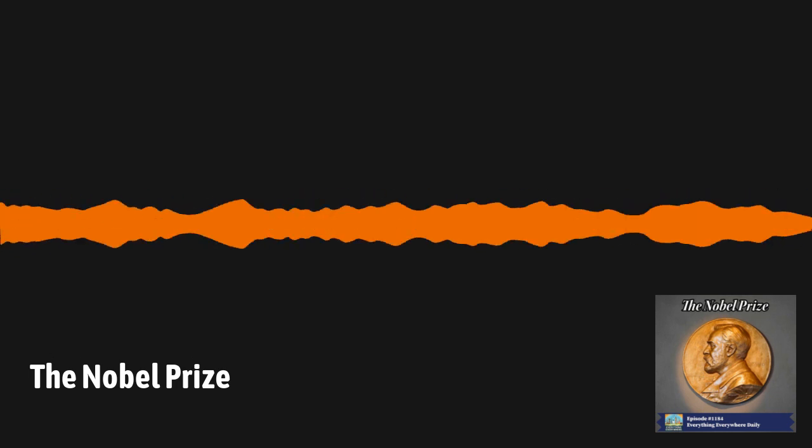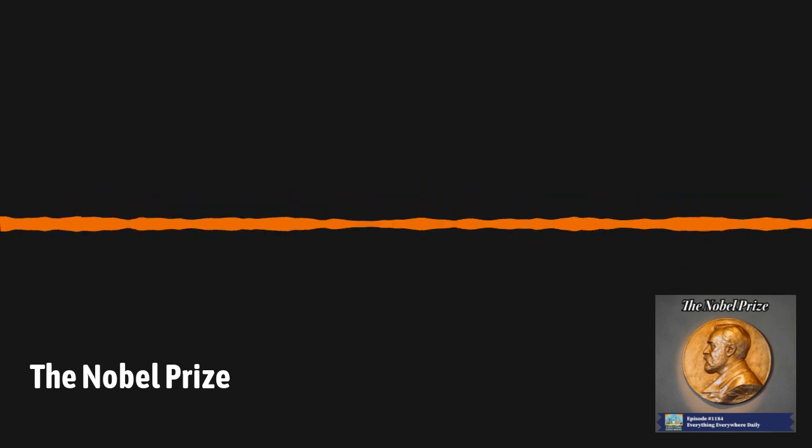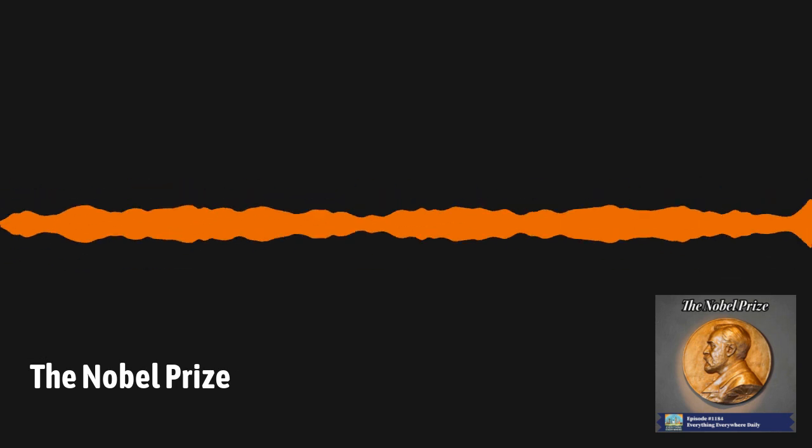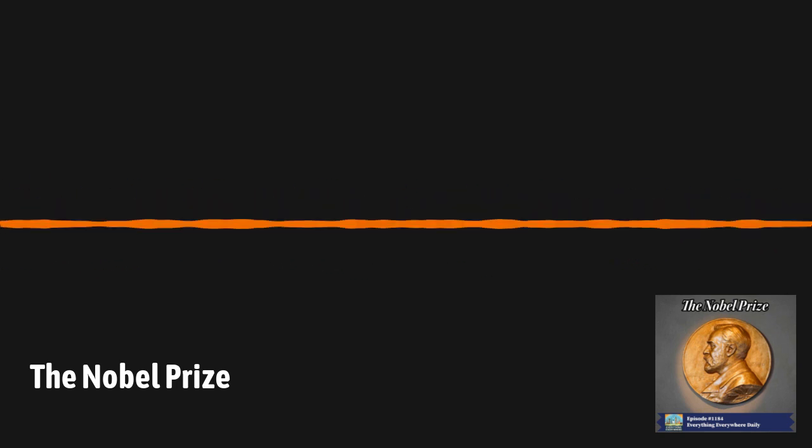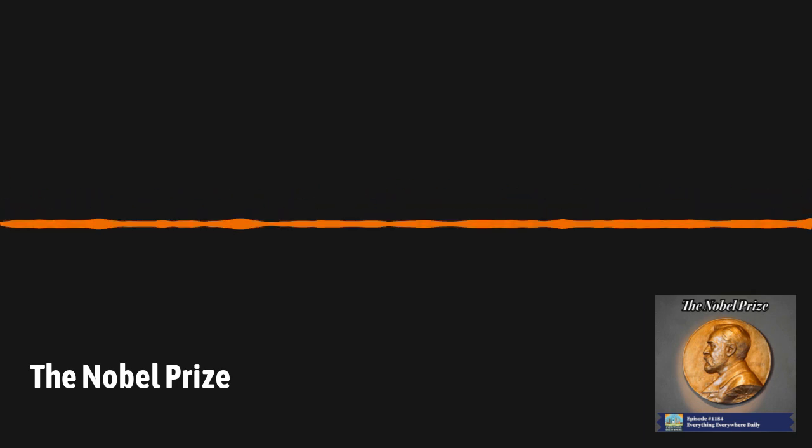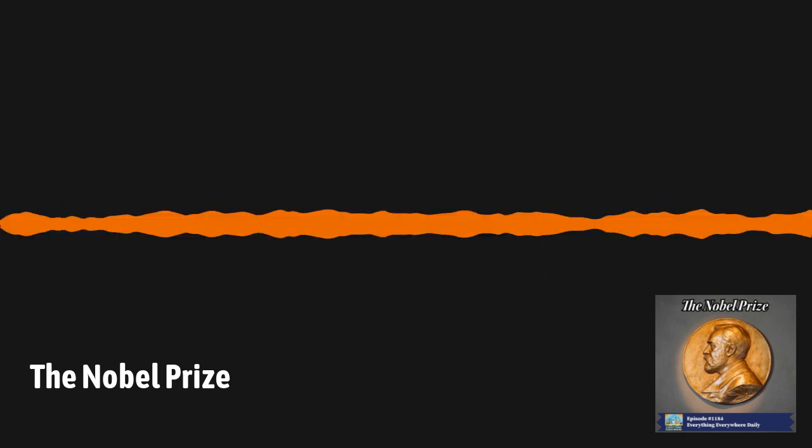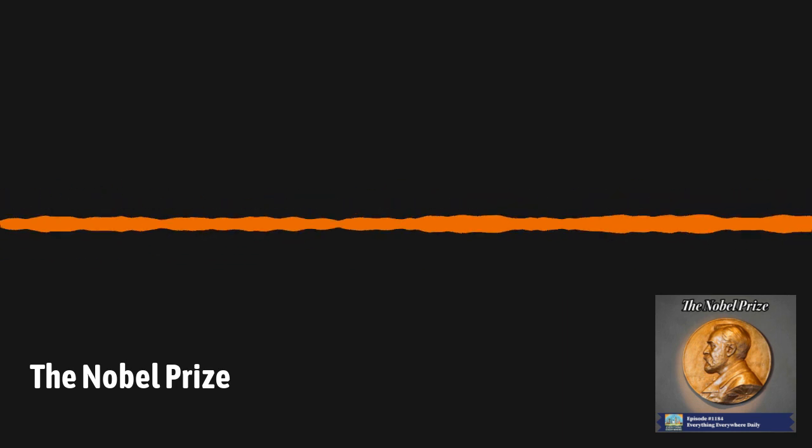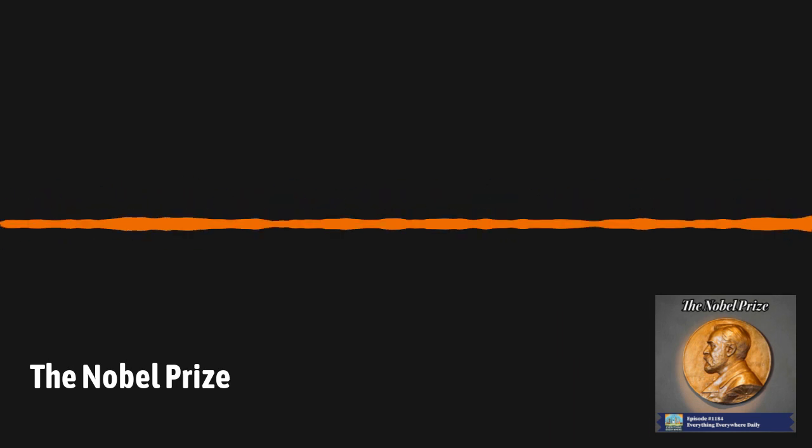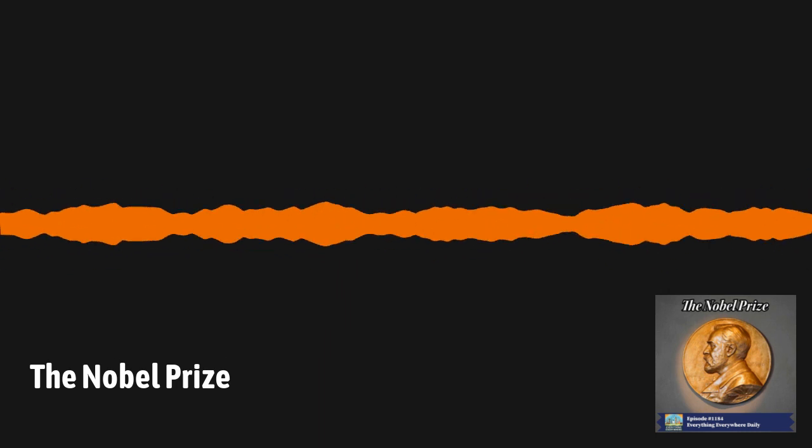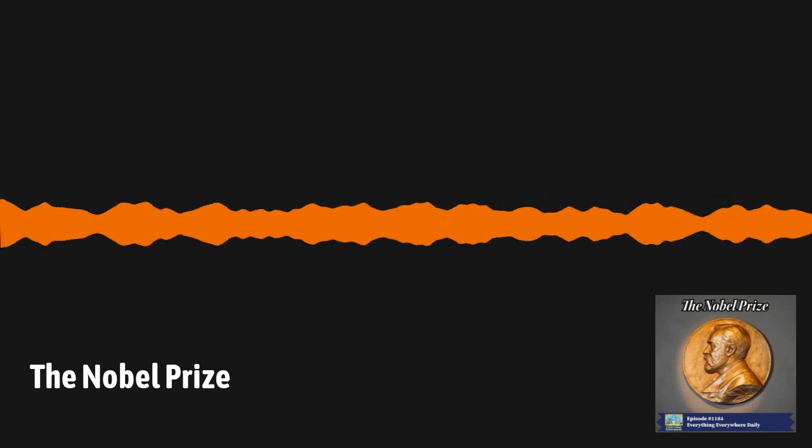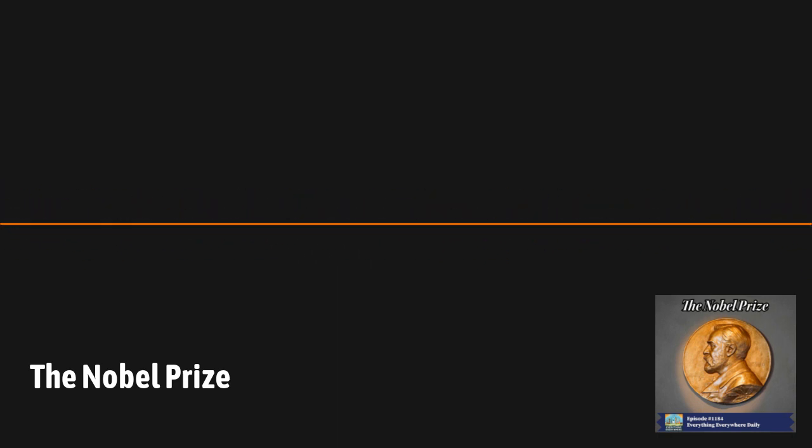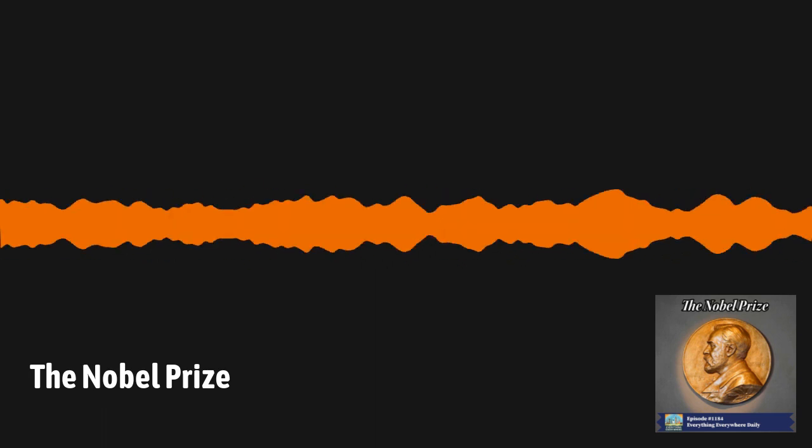The award was originally supposed to be given for things done within the previous year. However, this caused problems. There have been two cases where Nobel Prizes have been given for discoveries, which were later proven to be false. The 1926 Prize in Medicine was awarded to Johannes Fibger, who discovered a parasite that caused cancer. It was later found that the parasites had absolutely nothing to do with cancer. In 1906, the Prize in Medicine was given jointly to Camilo Golgi and Santiago Ramón y Cayal. The problem was, they each had diametrically opposed views on how the nervous system worked. Golgi thought that the nervous system was a single network, whereas Cajal thought it was a collection of cells known as neurons.